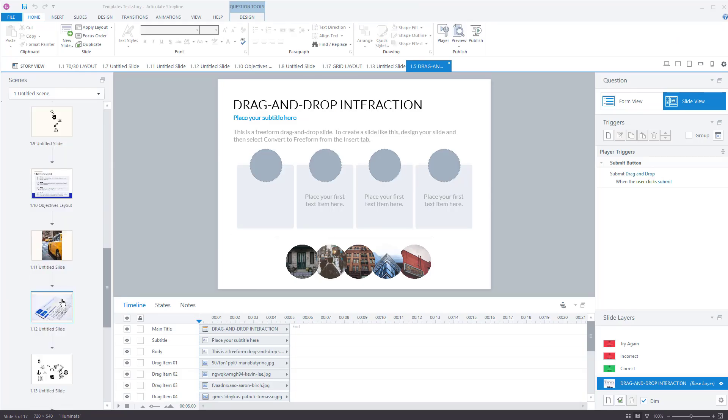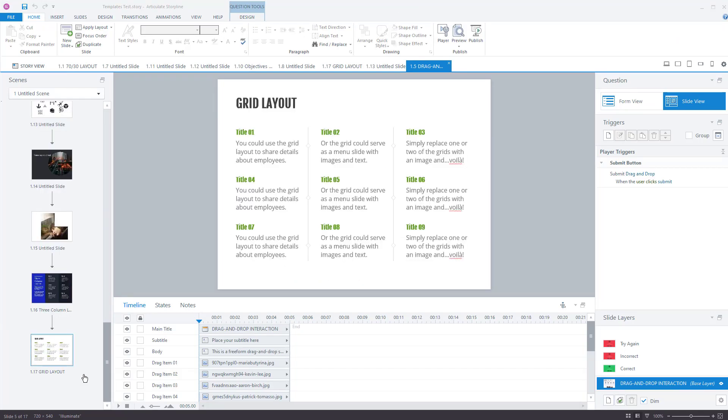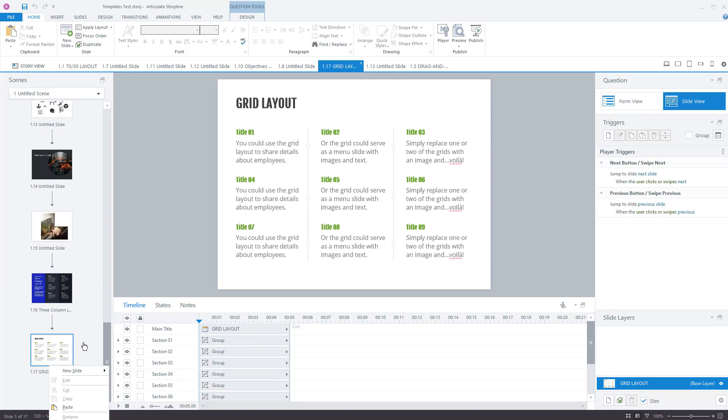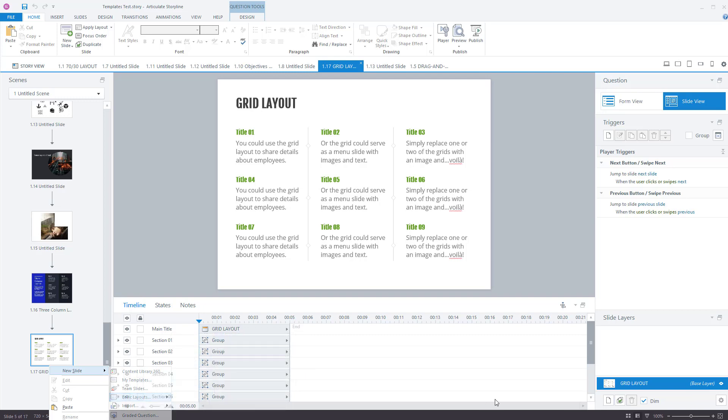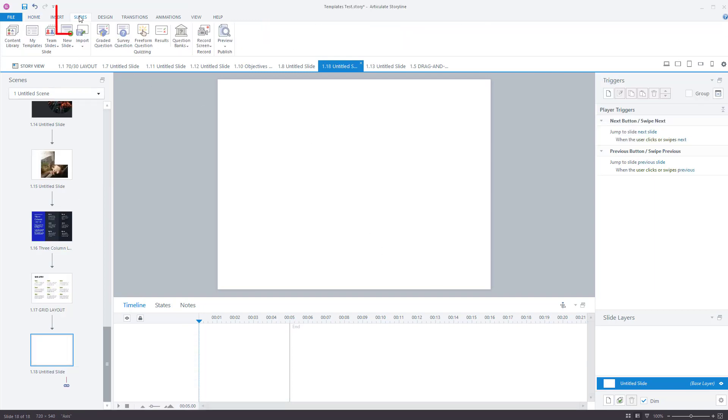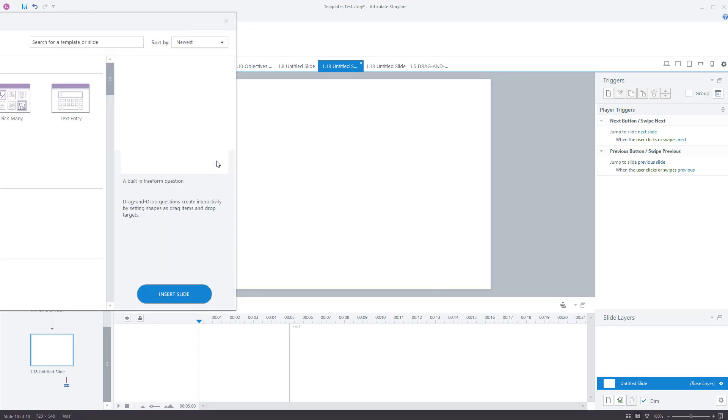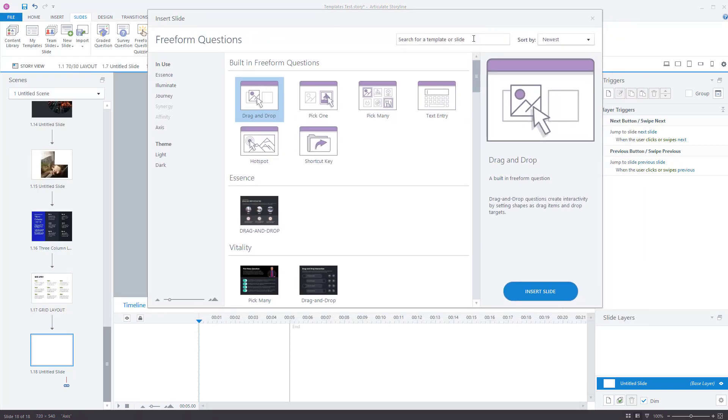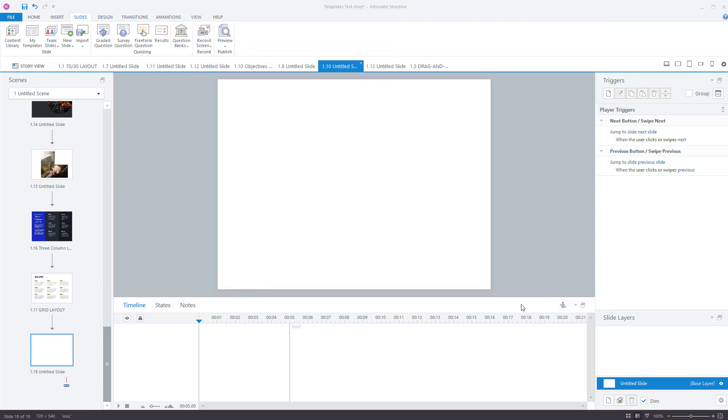So let's create a new, go for a new slide entirely. New slide, basic layout, create a blank slide. If you go to slides, you want to go for a free form question and then choose. Now we've got templates, but I'm going to show you how to do this without a template because you might be using Articulate Storyline 3 which doesn't have the templates. Click on drag and drop. Click on insert slide.